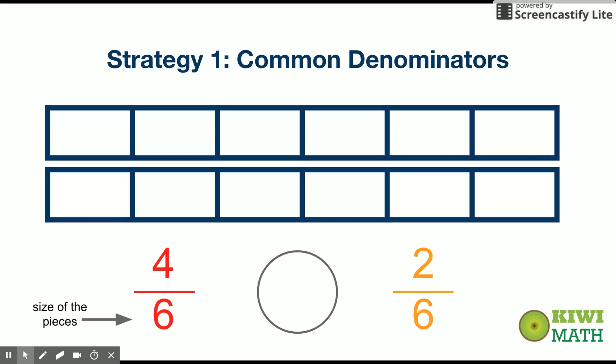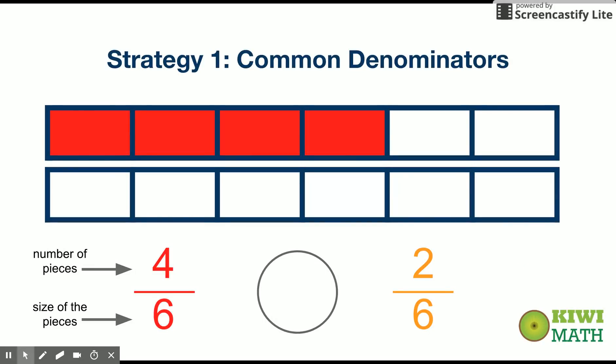What does the numerator actually tell us? It tells us the number of pieces that we're looking at. So in the case of four-sixths, we're looking at four pieces that are the size of sixths. In the case of two-sixths, we're looking at two pieces that are the size of sixths, and therefore you could see visually that four-sixths is greater. If we think about the denominator being the size of the pieces, then anytime there's a common denominator, the greater numerator — the greater number of pieces — is going to be greater.